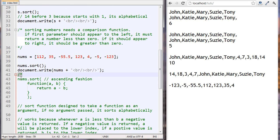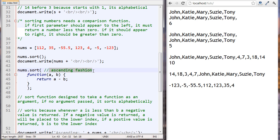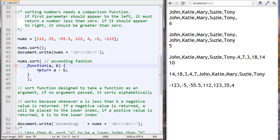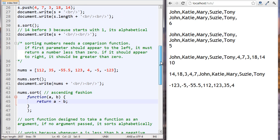But that's not how we want to sort our numbers. The way we want to sort them is in an ascending fashion. The sort method was designed to take a comparison function as a parameter. This function takes two parameters, a and b — which could be x and y or anything — and it's going to return a minus b. Let's see how this function works.